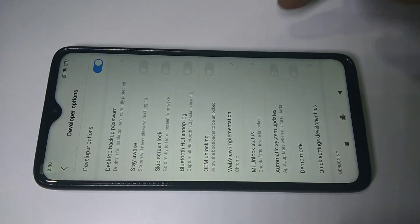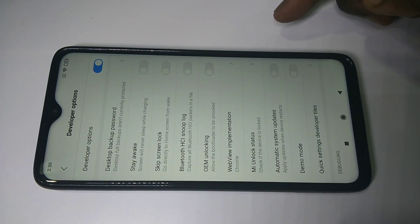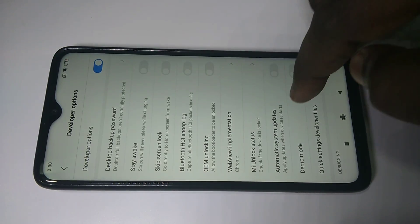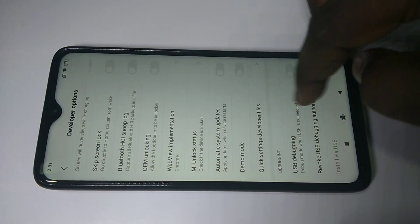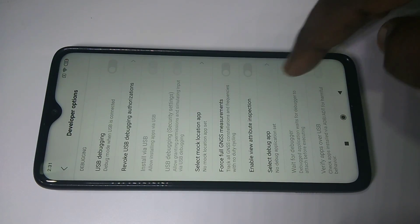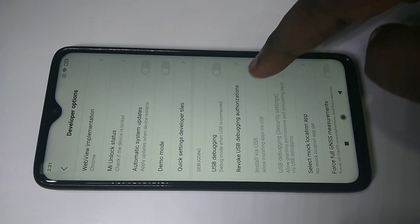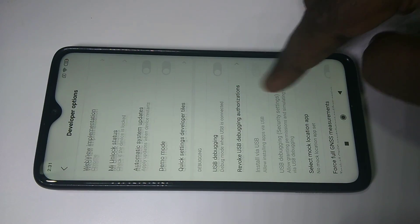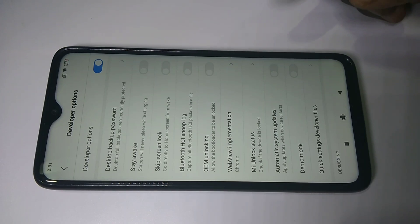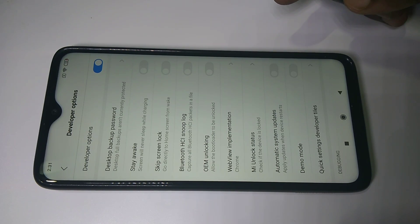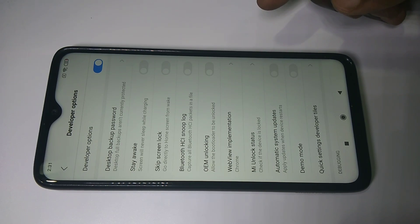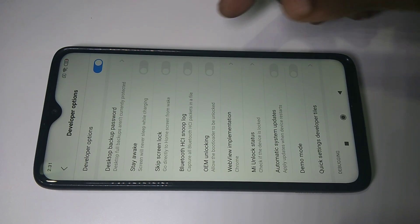Tap on that. So these are the Developer Options. You can see USB Debugging here. This way we can enable Developer Options in Redmi Note 8 Pro.